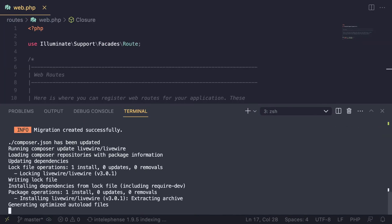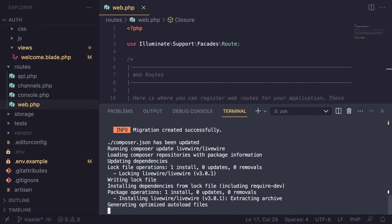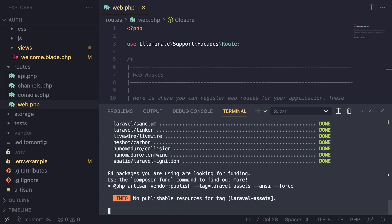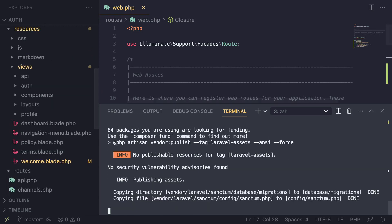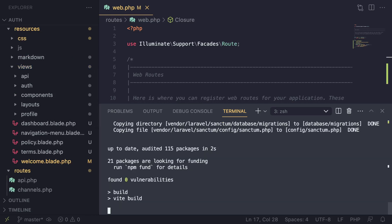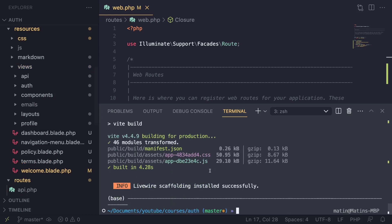Jetstream will go ahead and basically move all the files that you need to your project, which is why you need to have a fresh Laravel install. If you have some existing files, some of them might get corrupted. So you always want to do it on a fresh Laravel install — if you do it on an existing project and things break, you have to manually go fix them. The best way is always to do it on a new project.